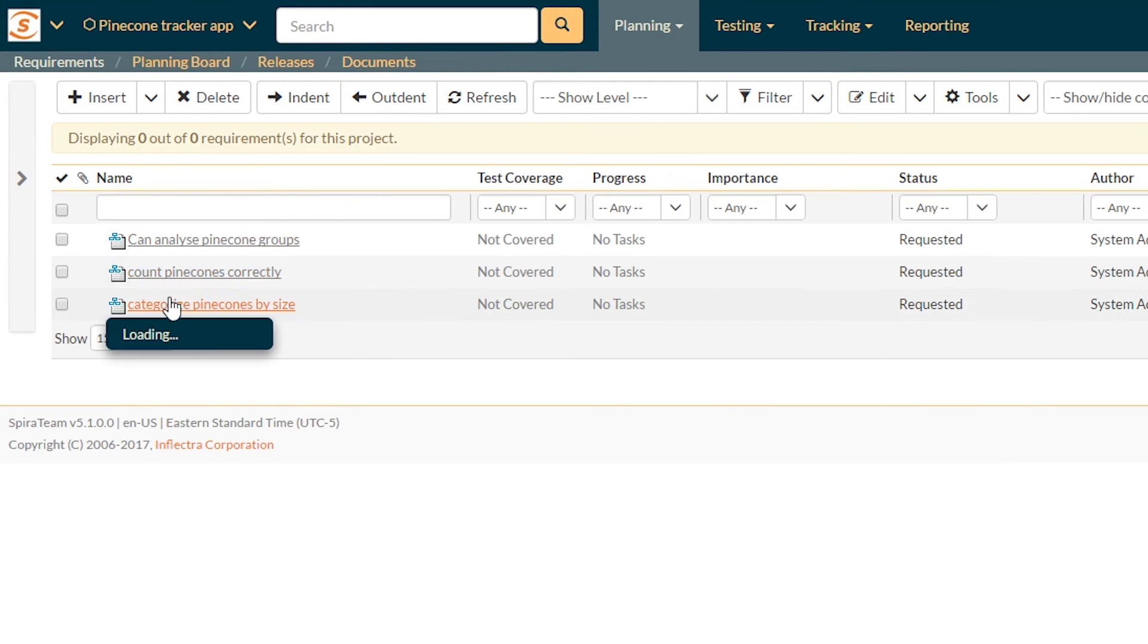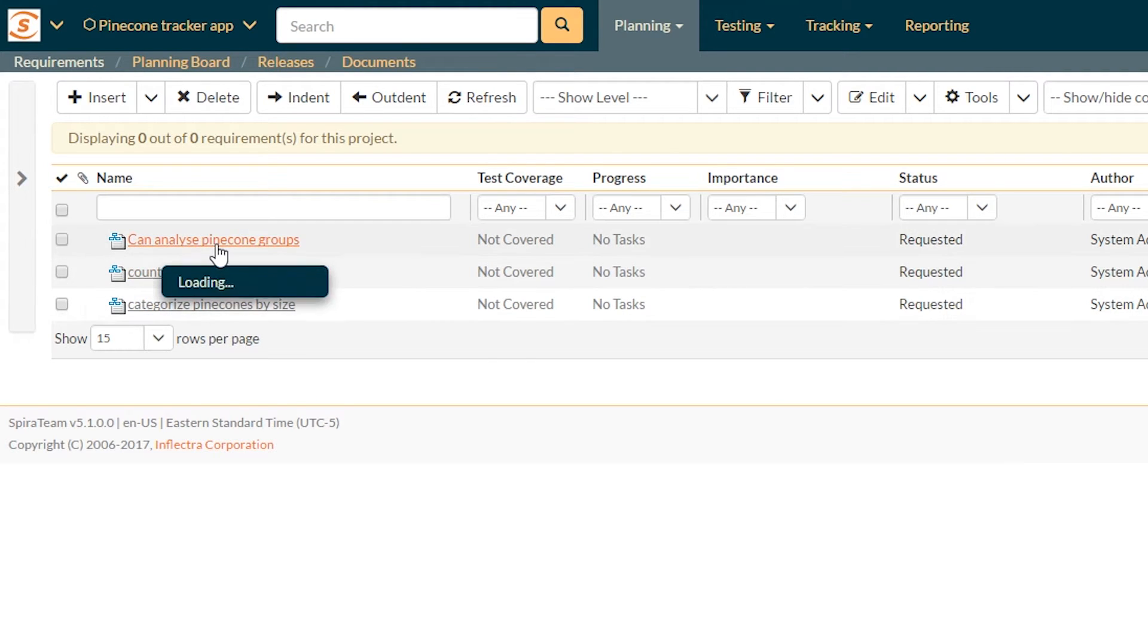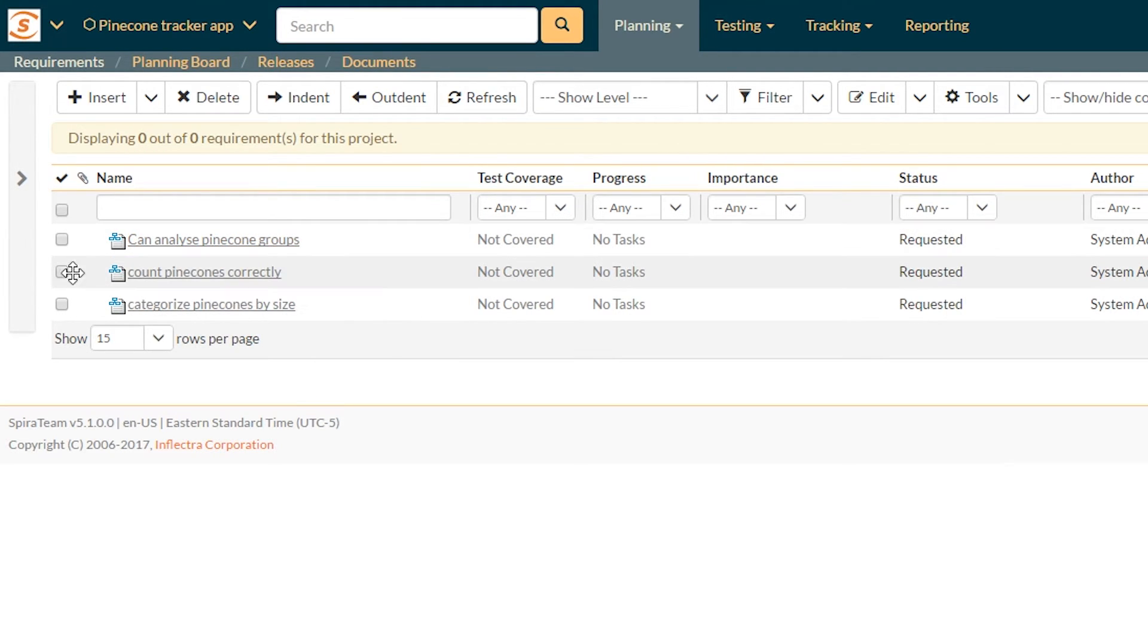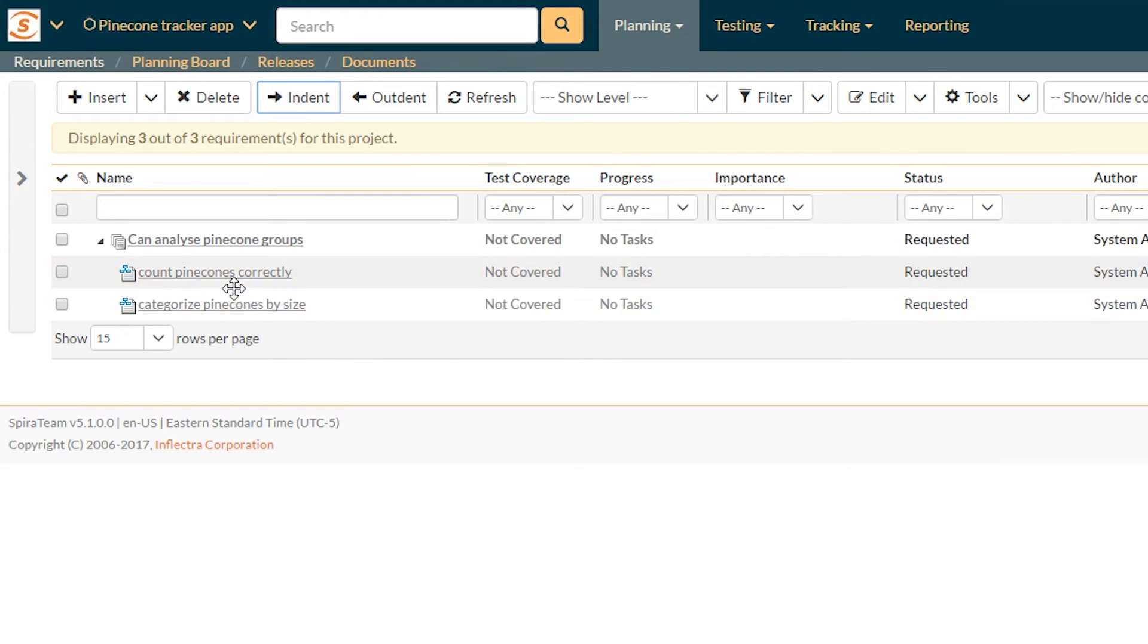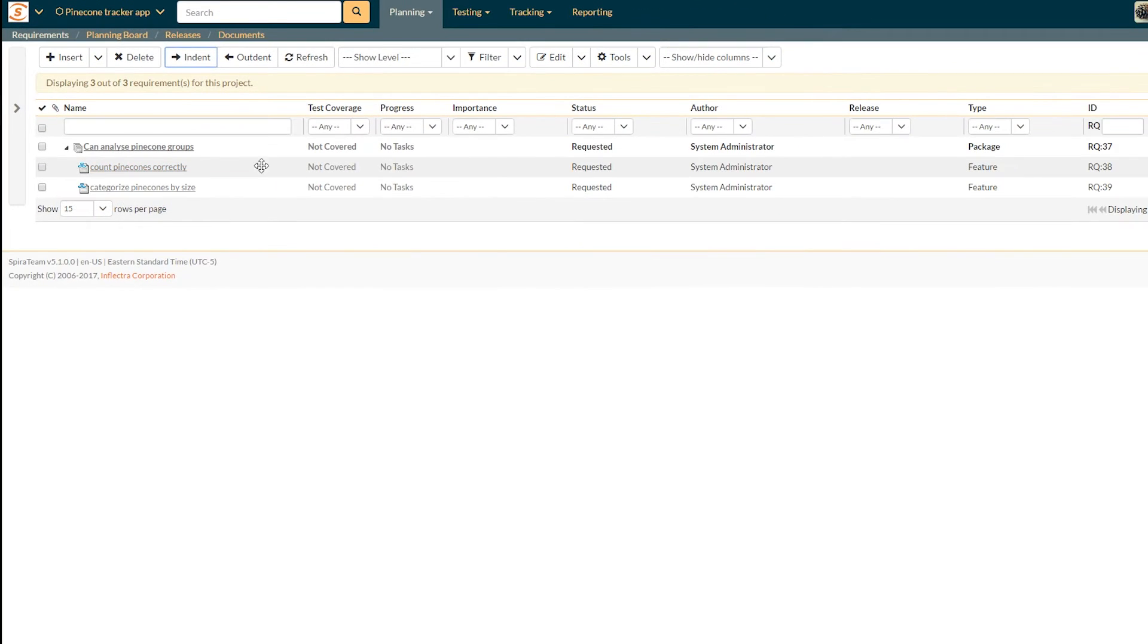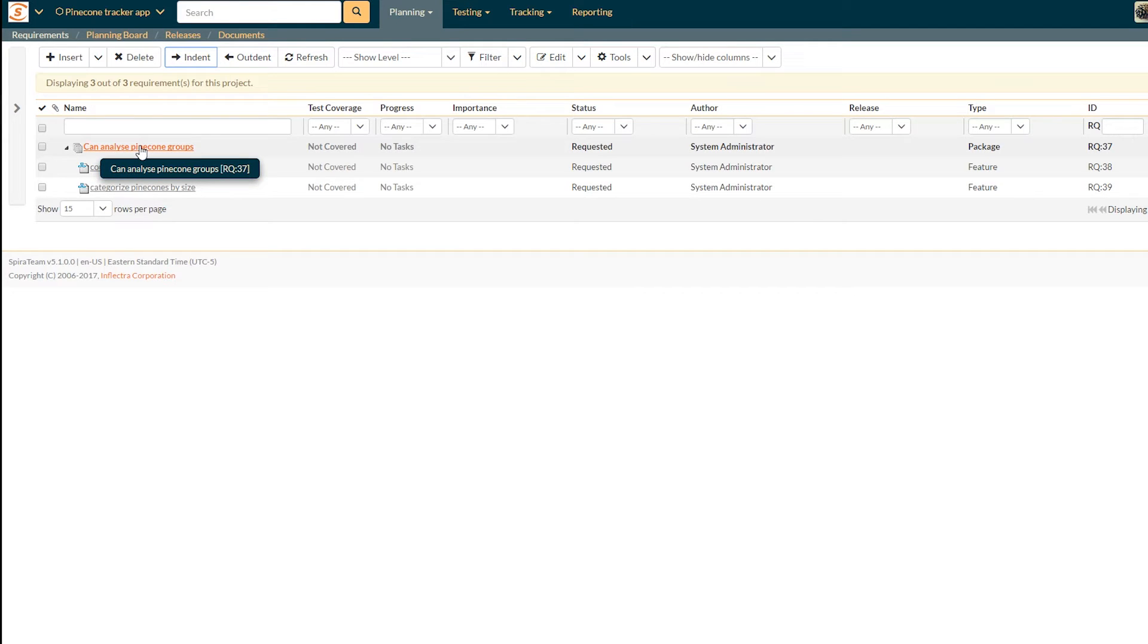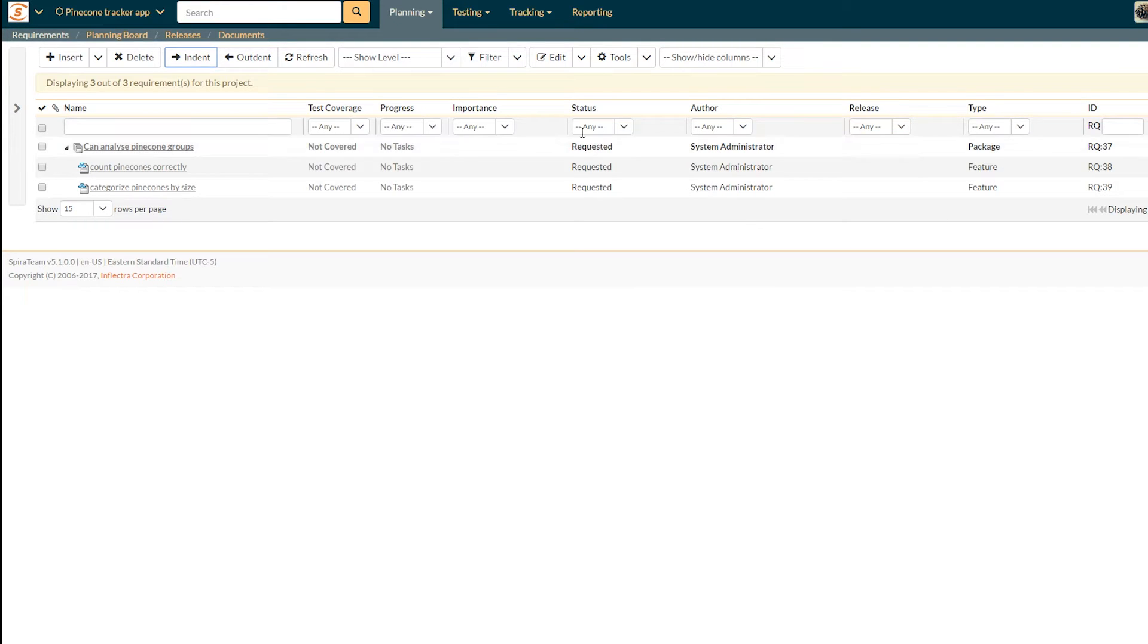Now, actually, these two, counting the pine cones and categorizing them, are actually all part of correctly analyzing the pine cones. So we're going to select both of them just with that checkmarks there, and then click this indent button. And now you can see that they've been shifted. Everything before was a feature. Because can analyze pine cone groups now contains requirements, it's changed into a package.